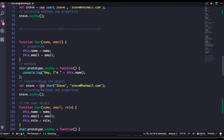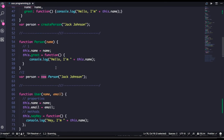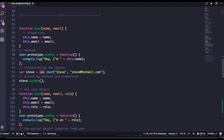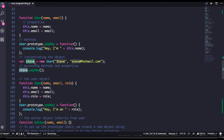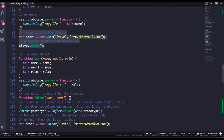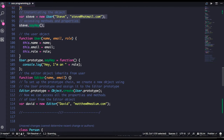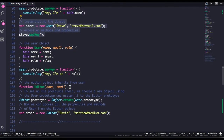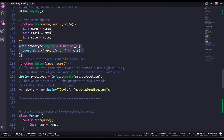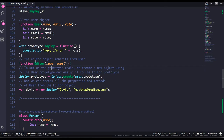We already covered inheritance in depth, but let's talk about the basics. User is a function; we created 'User.prototype.sayHi' and create objects and call that function. But there can be a case where another function inherits properties from a parent function. User is one function and Editor is another. How can I get the sayHi method from the User prototype to the Editor prototype? One easy way is: 'Editor.prototype = new User'.